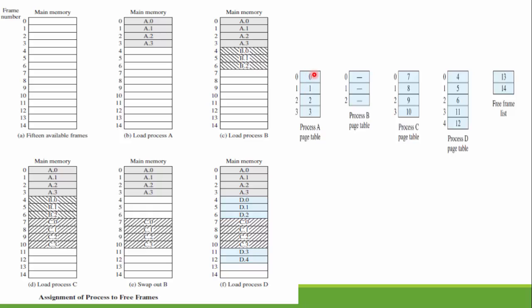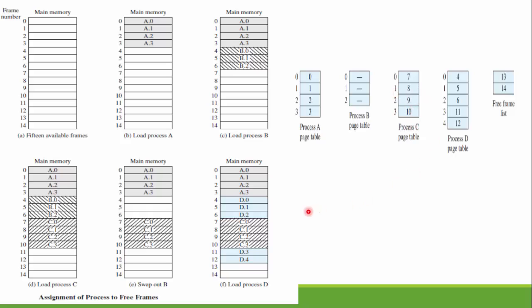This is the page table after this process. Page table of A is that it is at 0, 1, 2, 3. Process B is removed, so page table of it is empty. Process C is stored at 7, 8, 9, 10. There is another list which is the free frame list which keeps the track of free frames, that is 13 and 14.